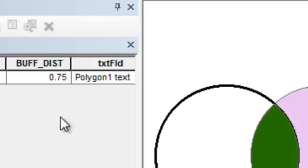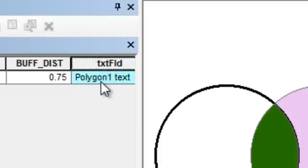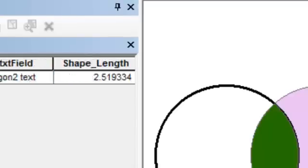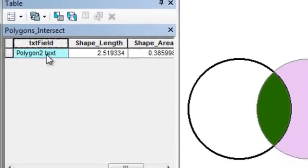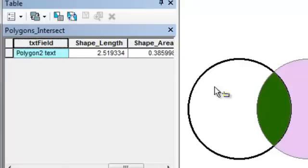For example, there was a text field in polygon number one that gets transferred, and there was a text field in polygon number two that gets transferred as well. So all the information from both polygons is transferred, and the resulting polygon is that intersecting polygon.